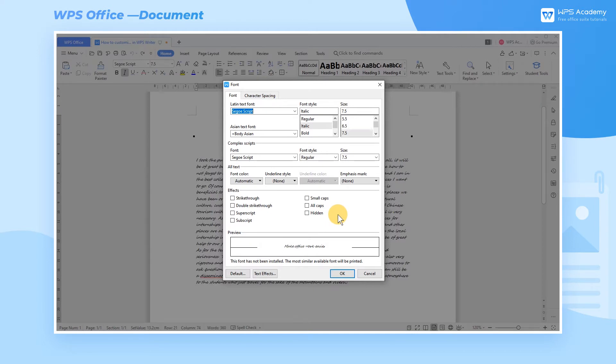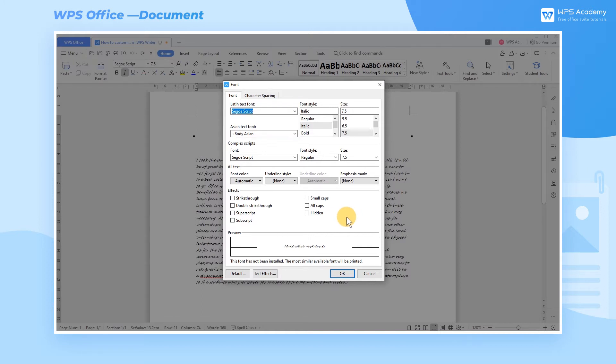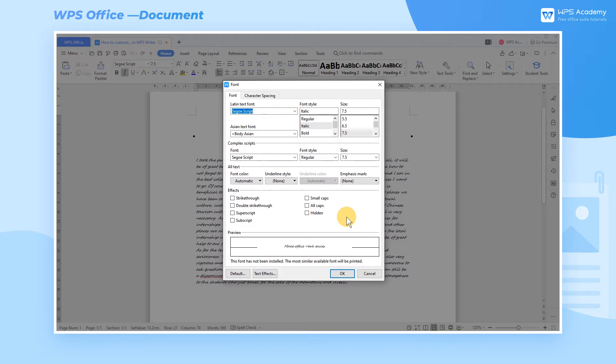In this interface, we can change the settings for Latin Text Font and Asian Text Font, which include Fonts, Font Style, and Size. You can also change the settings for Complex Scripts and All Text.